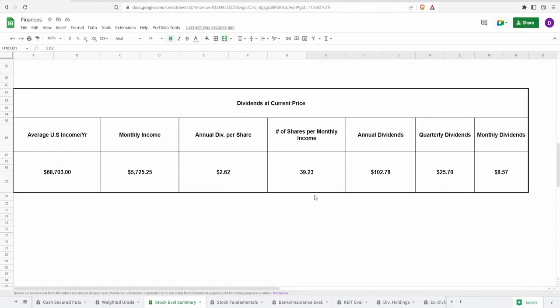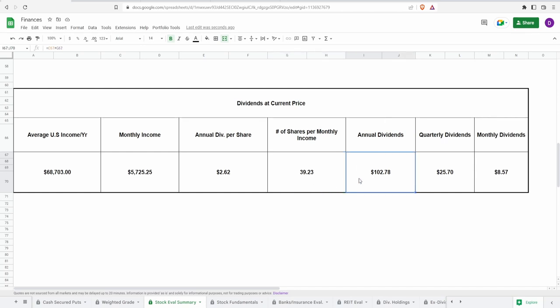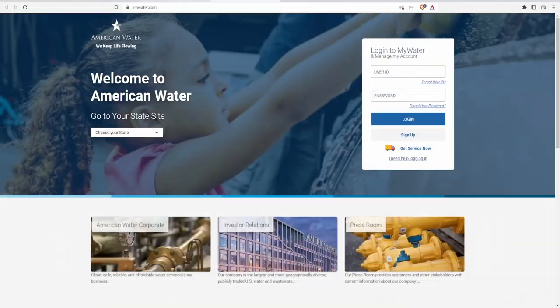Let's see how much money you would get if you were to invest five thousand seven hundred and twenty five dollars into this company with a current annual dividends of two dollars and sixty two cents. This would buy you 39.23 shares which would become an annual dividend of a hundred and two dollars and seventy eight cents, quarterly dividends of twenty five dollars and seventy cents, and a monthly dividend of eight dollars and fifty seven cents. My personal opinion for five thousand seven hundred and twenty five dollars I would like to get a little bit more money for that kind of investment. Anything above 200 would be awesome. 102 is pretty much just telling me that it is a little bit expensive.